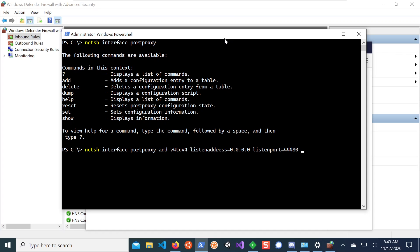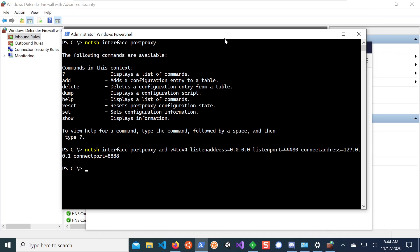And then we're going to say connect address. This is the web server on the loopback interface that we want to connect to. And we want to connect to the port, connect port equals 8888. So after we run that, we now have this added to our list.